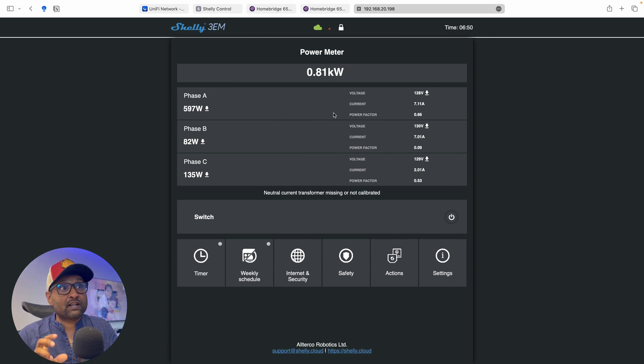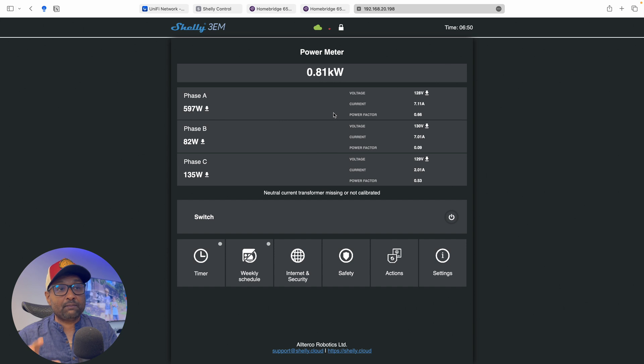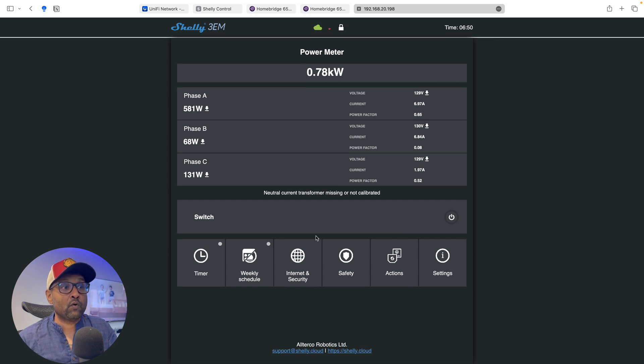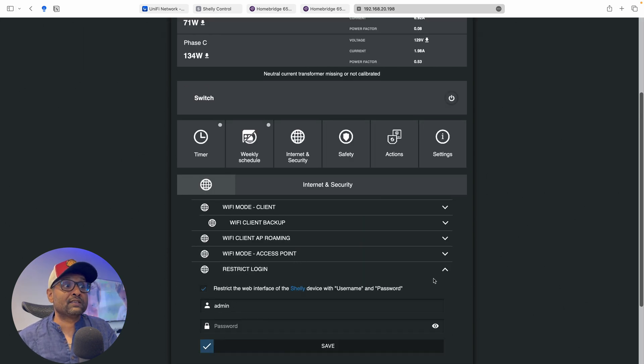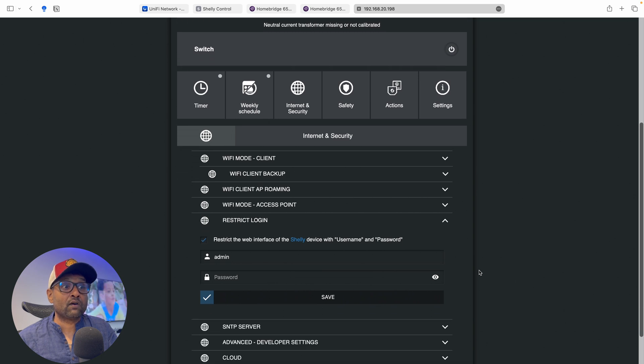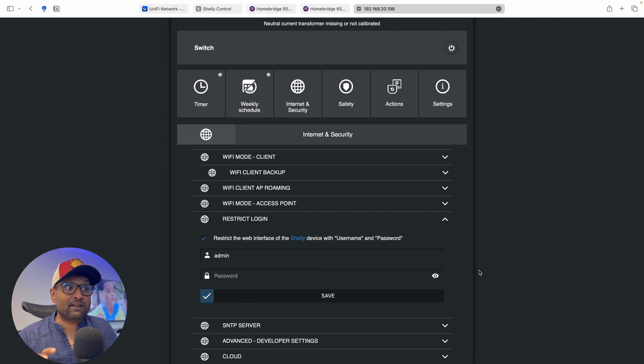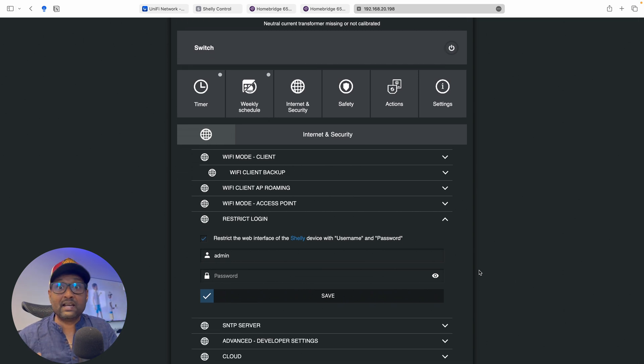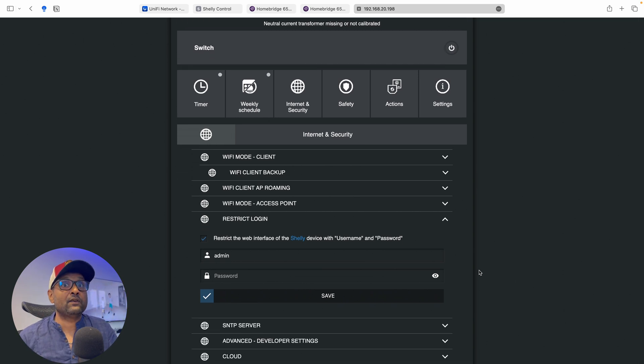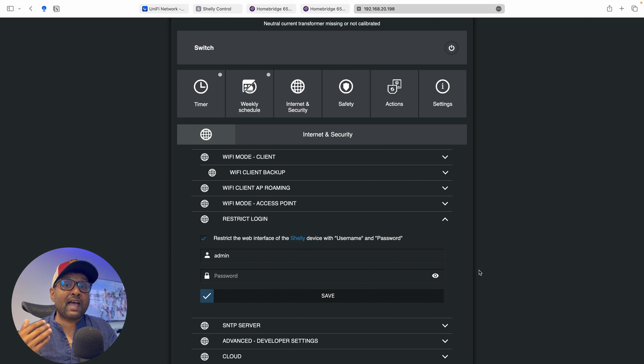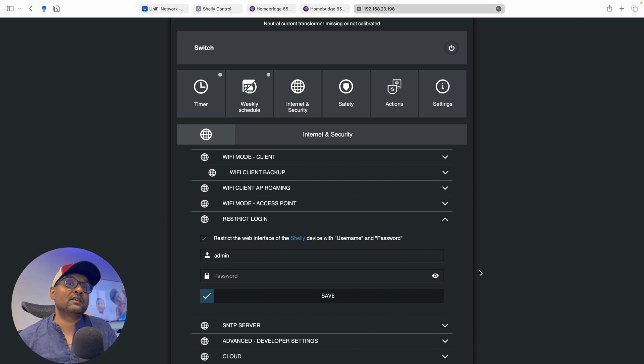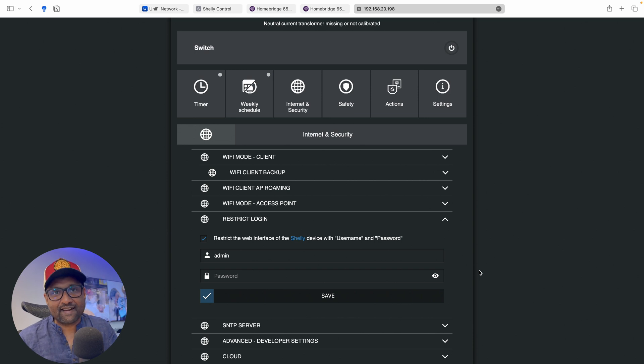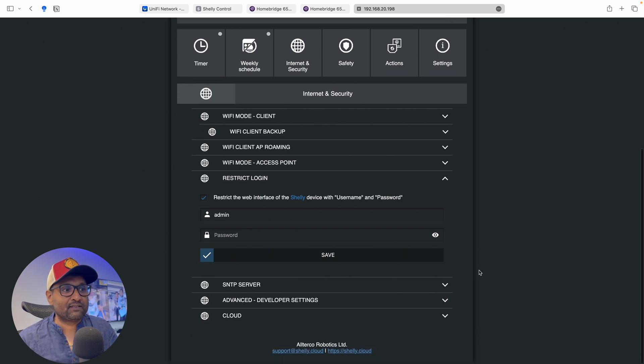Now what I want to touch base through the local IP address is that you can go to internet and security and you always want to make sure you've got the restrict login. So you want to give it a username and password. This is a must do. Any of your IoT devices that can be accessed over the IP address locally, please assign a username and password. It's considered as a best practice.